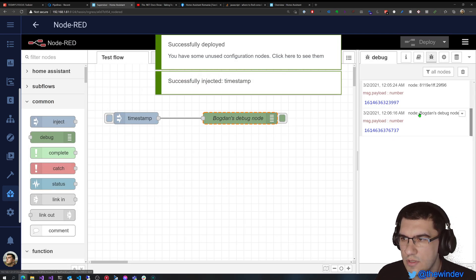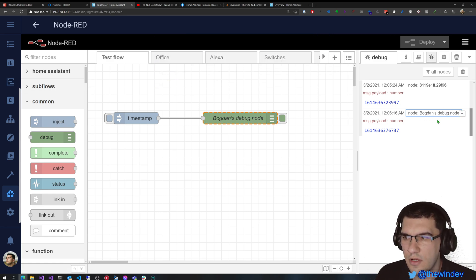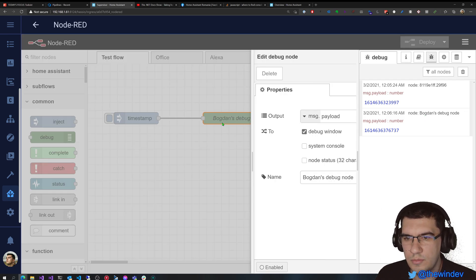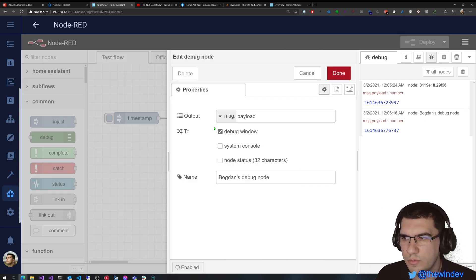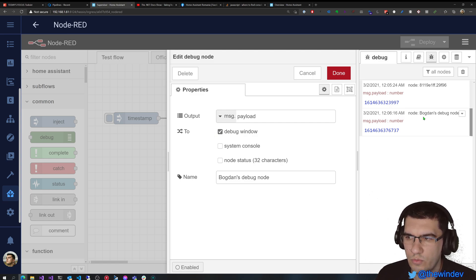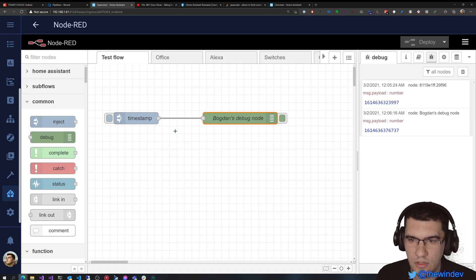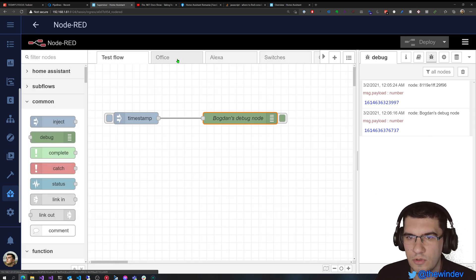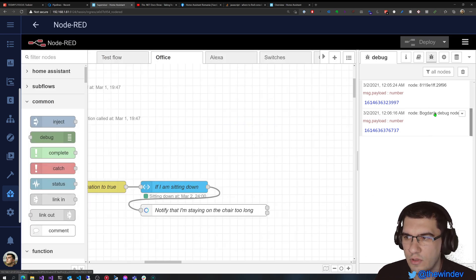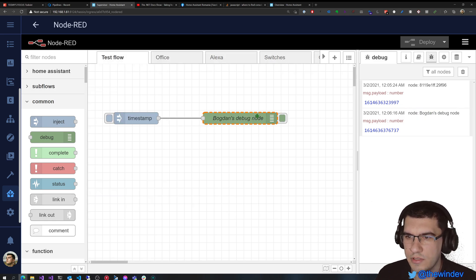Press this again and we can see that the name has what we typed earlier. You may want to create a name for your debug nodes because if you have multiple debug nodes in multiple flows, then you may want to know which node actually displayed this information. There's another way you can check that — if I want to see which node displayed this, I'll just have to click here and it will take me exactly to that node.